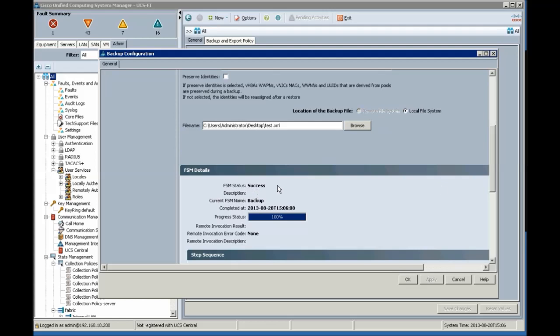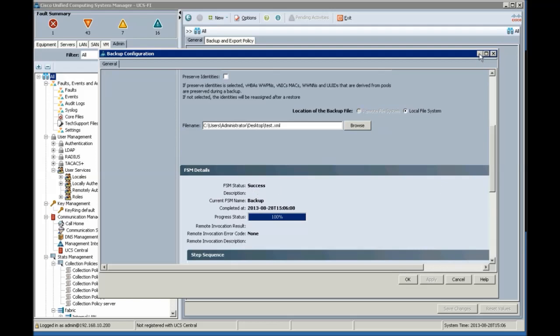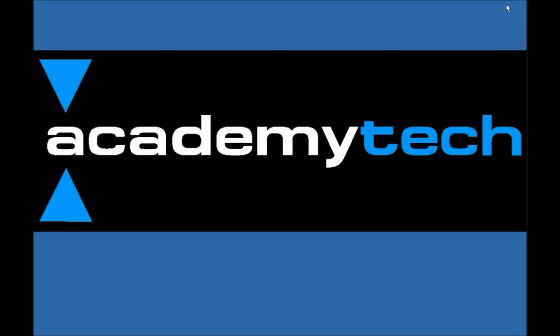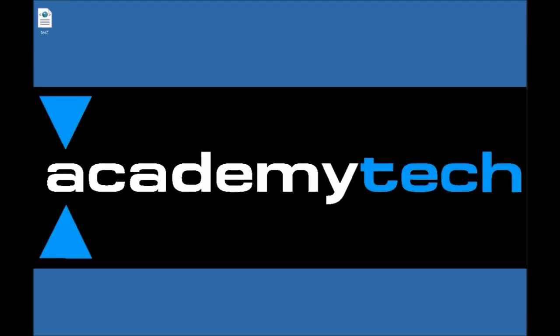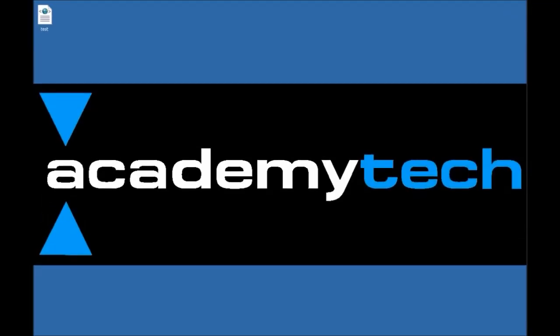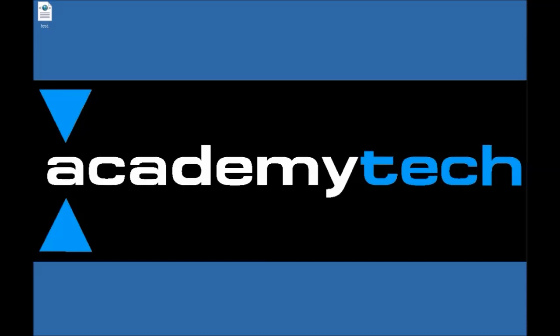Yes, this is successful. We check our desktop. Test is created.